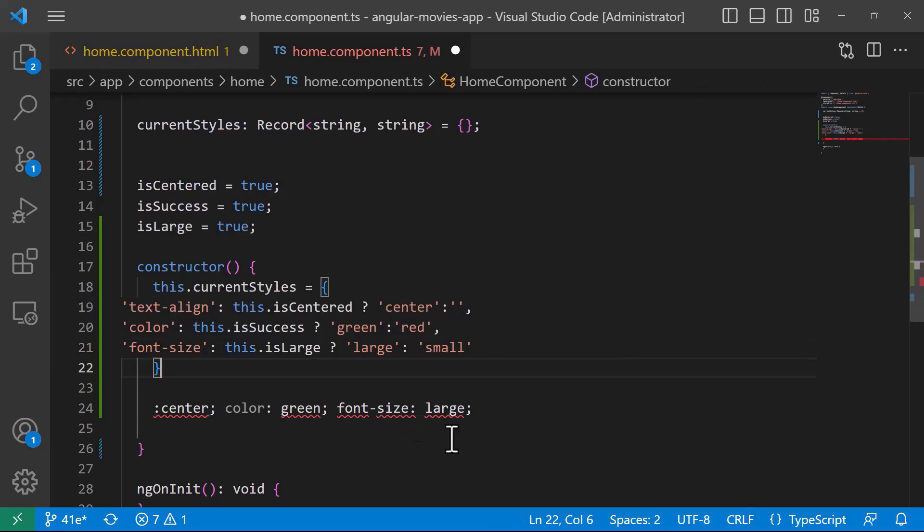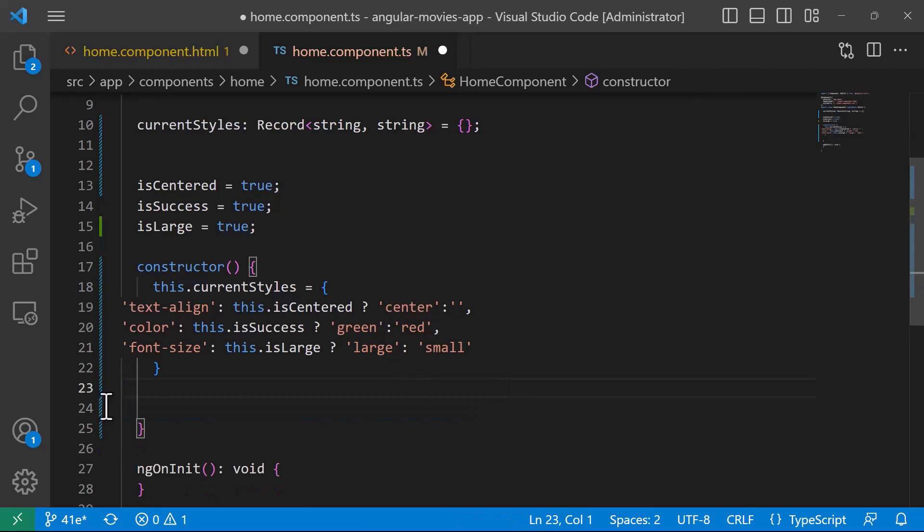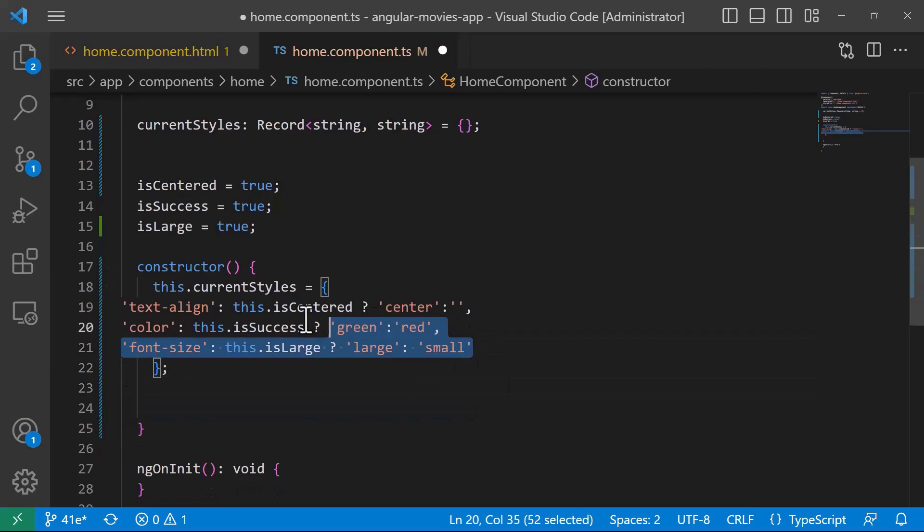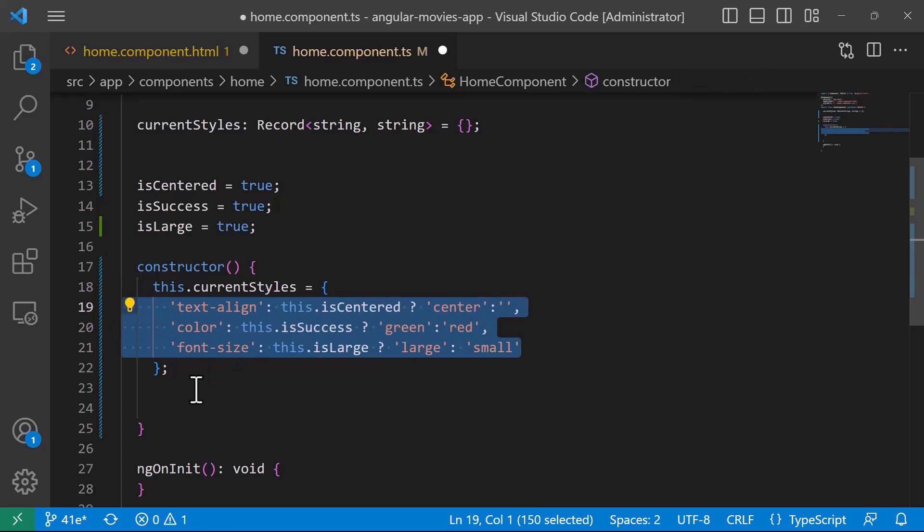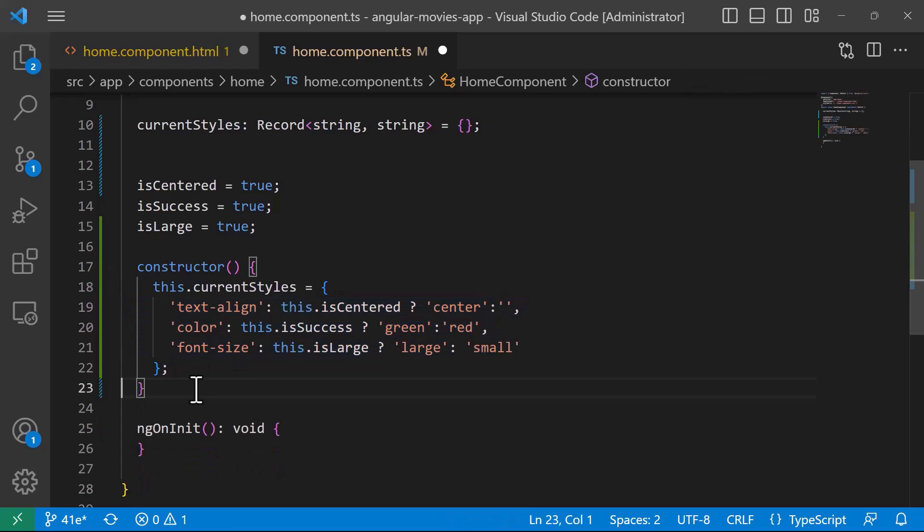Now let us remove this code. I'll just remove this part from here, add semicolon at the end, just do some formatting, and then I'll just go to the HTML file.